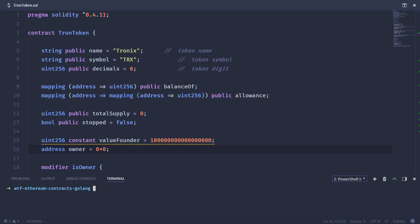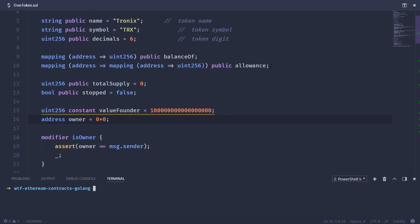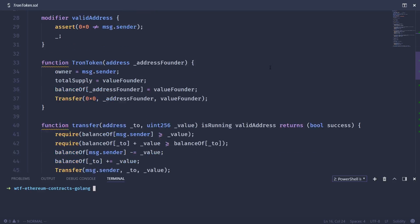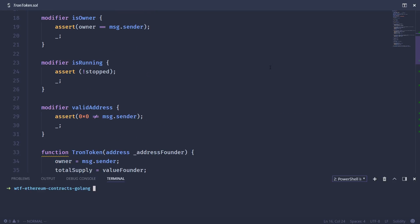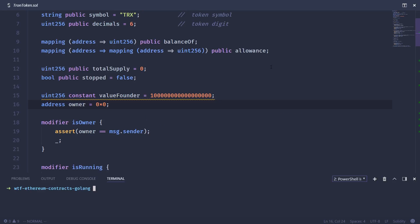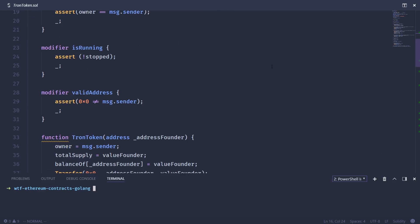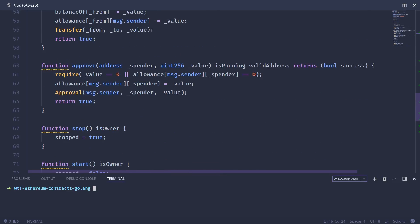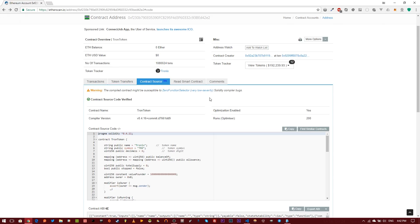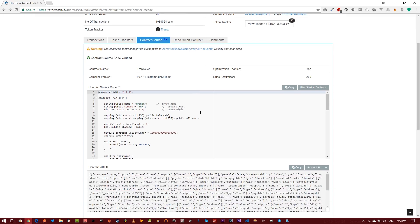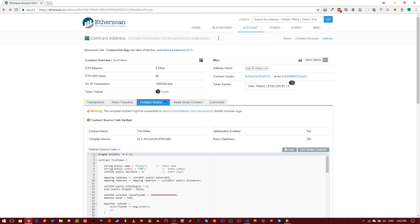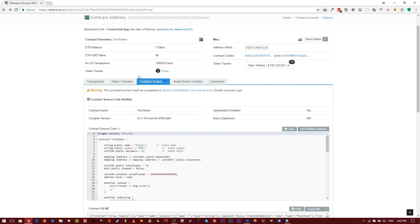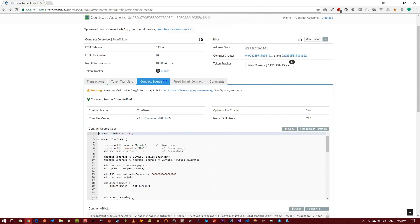You can see the source code for that token right here. All I did was copy and paste it from the original source code. You can see the source code is right here. All you got to do is look up Tron and tokens, then come down here to the contract source and hit copy.